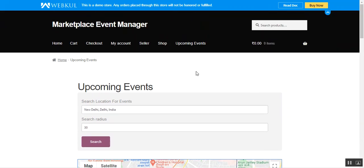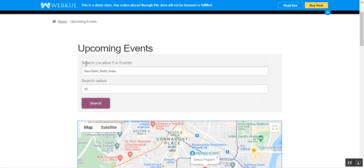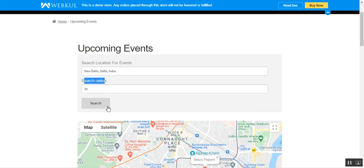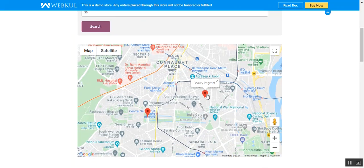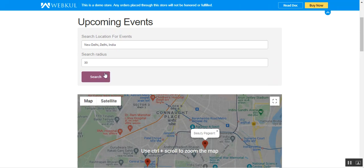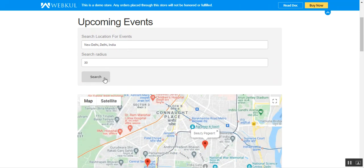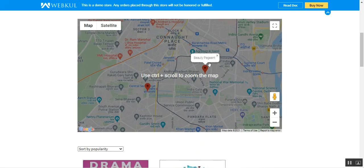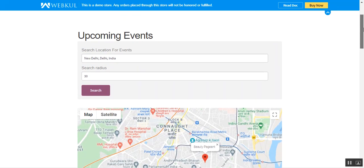Customers just need to access your website and go to the Upcoming Events section. There they'll find a section where they can search by location and enter a search radius. According to the entered location and radius, they can find events happening within that area. For example, I've entered 'New Delhi' and set the radius to 30, and here we have the 'Beauty Pageant' as one of the upcoming events within that location.